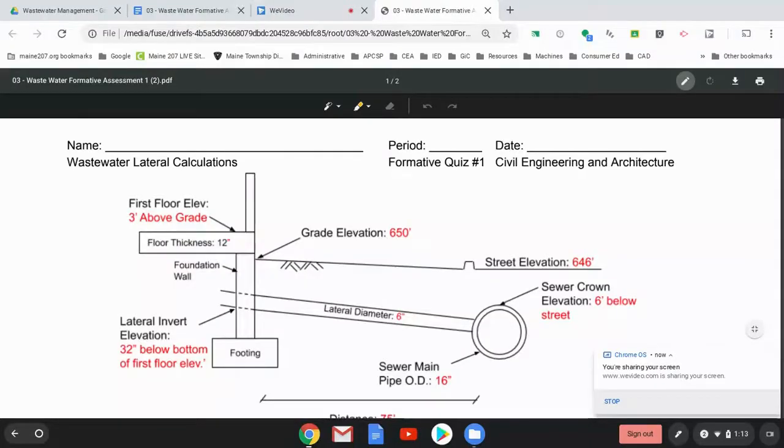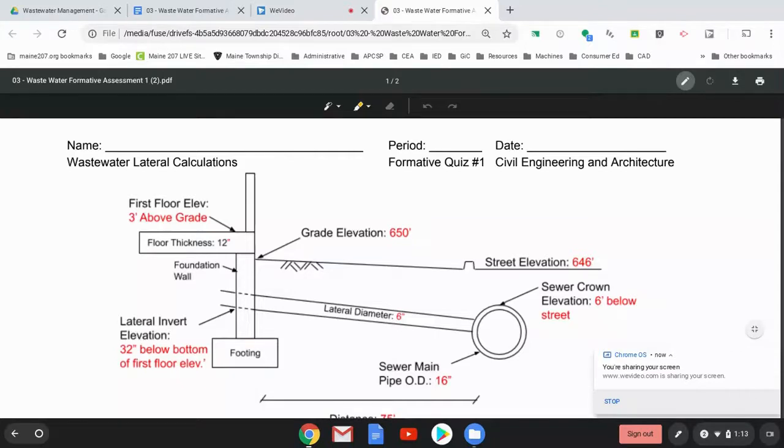All right, so we're going to go over the formative assessment for a wastewater sewer lateral calculation and verify that it has enough slope.